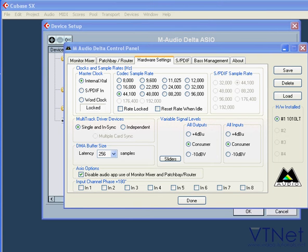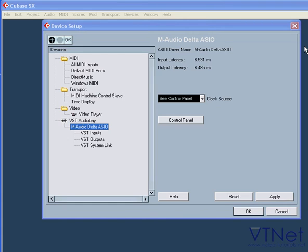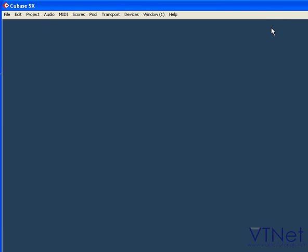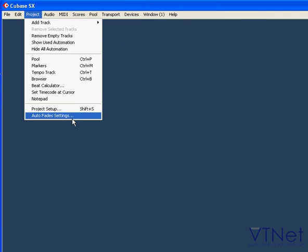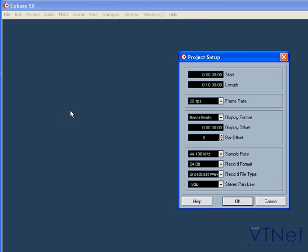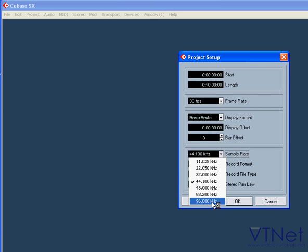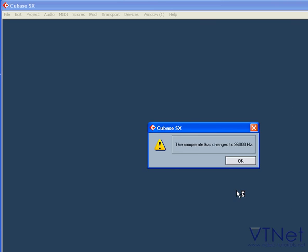Latency relates to the sample rate in this way. Currently, we have 6.5 ms of input-output delay and a 44.1 kHz project's sampling rate. Let's change it to 96 kHz. Click OK.